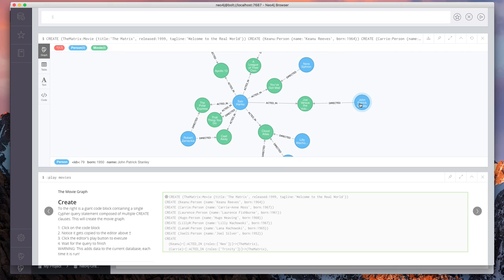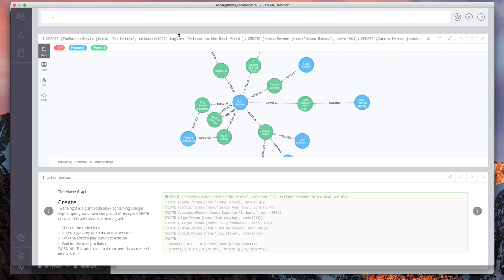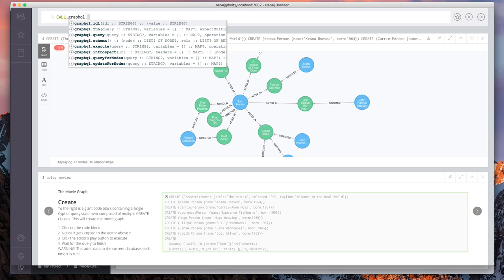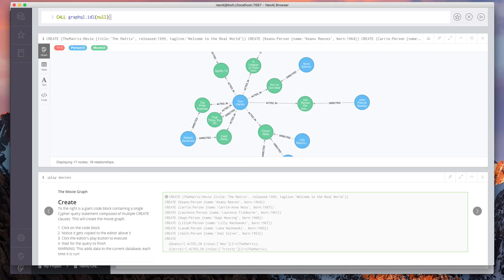And what we want to do is expose a GraphQL API that we can use to query this sample movie data in Neo4j. So there are a few different ways of using the Neo4j GraphQL plugin with Neo4j. The first is by using the data already in Neo4j to derive the GraphQL schema and API.